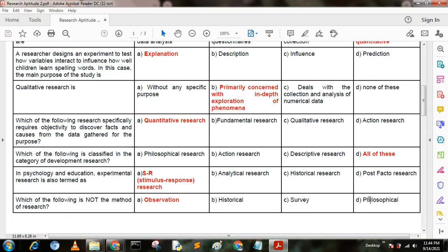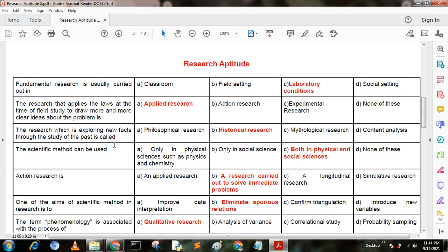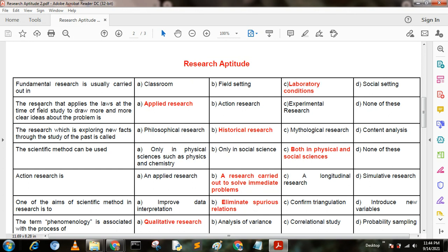Next question. Which of the following is not a method of research? Option A: observations; option B: historical; option C: survey; option D: psychological. Here option D is the correct answer — psychological. Next question: fundamental research is easily carried out in — option A: classroom; option B: field study; option C: laboratory conditions; option D: social setting. Here option C is the correct answer — laboratory conditions.